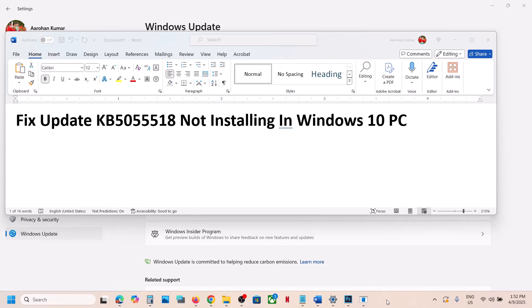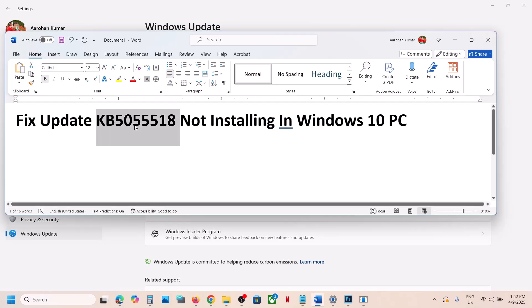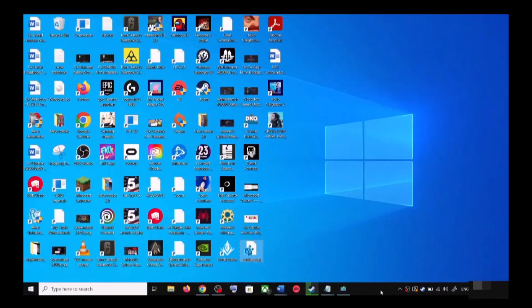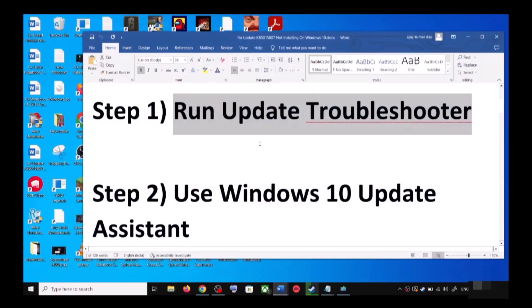Hello guys, welcome to my channel. Today in this video I'm going to show you how to fix when you are unable to install the update KB5005518 on your Windows 10 computer. The first step is to run the Update Troubleshooter.